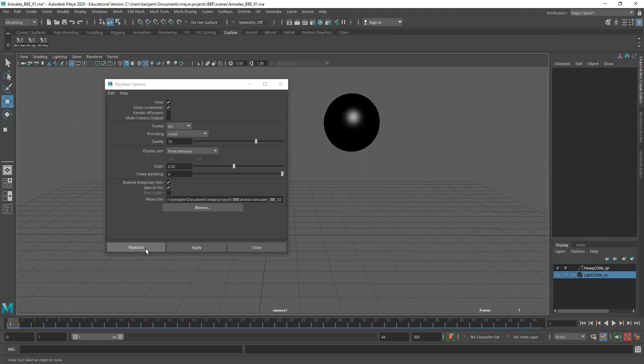Now if I play it, you can see that we have some animation that we need to clean up. So I need to hold it from frame 20 to frame one.